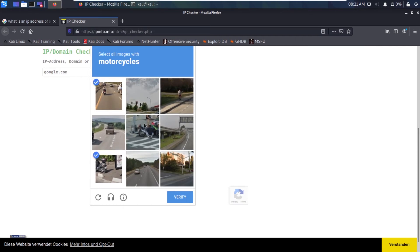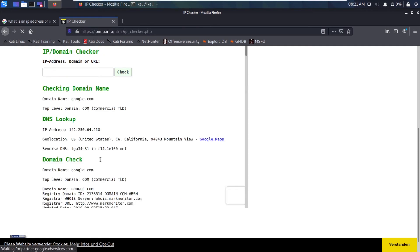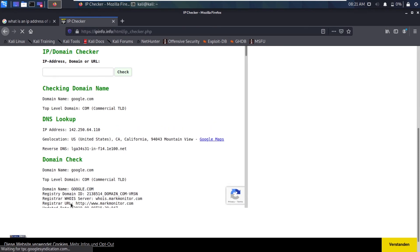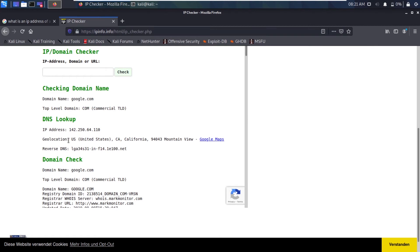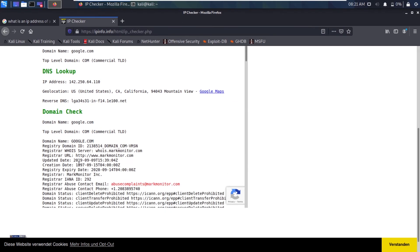Here you can see it is showing us different information. It is showing us a different IP address because it depends on the server you have been connected to. In my case, it is showing us California. It is also showing geolocation, IP address, domain name, and a bunch of different information. You can see it is showing uploading date, creation date 1997, and a ton of other information is also available.